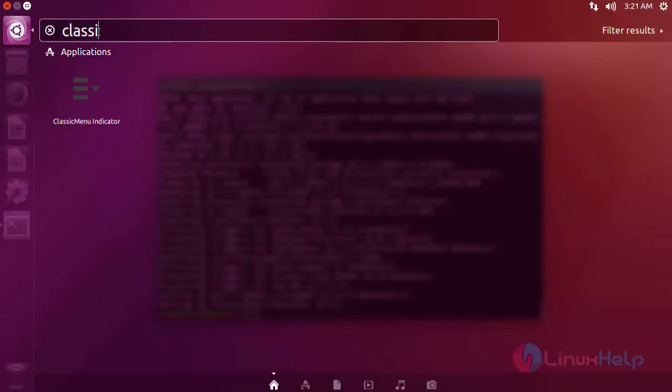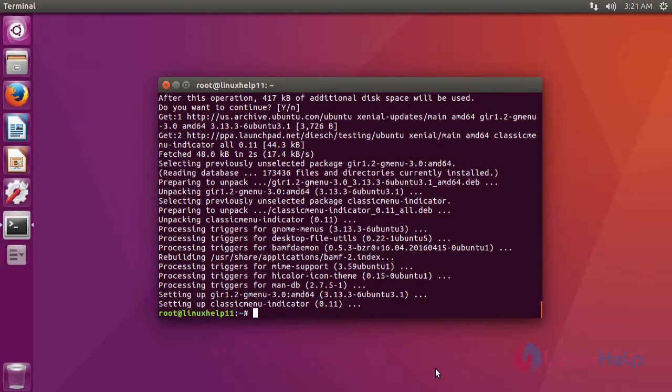After installation, to check, go to Ubuntu Dashboard and type 'classic'. It will show the application icon. Just click the icon to open.